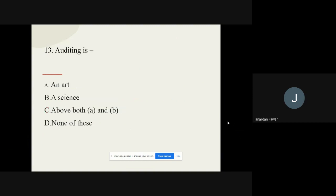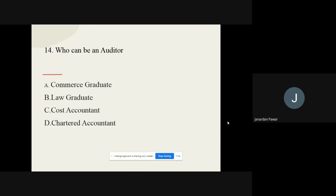Question number thirteen: Auditing is dash — options are an art, a science, both A and B, and none of these. The correct option is both A and B — it means auditing is both an art and a science. Question number fourteen: Who can be an auditor? Options are commerce graduate, law graduate, cost accountant, and chartered accountant. The correct option is chartered accountant.